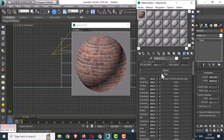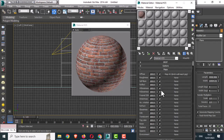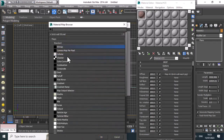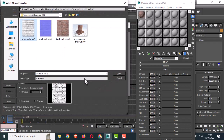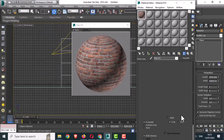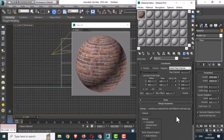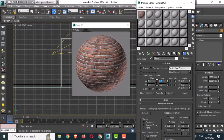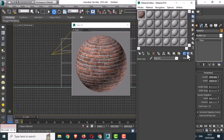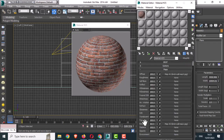Under the Maps section, you can find the Bump option. Click on None and use the Bitmap option to upload the bump image, then press Open. Add tiling here as well. You can see the bump reflected. Change the value to give a higher resolution.